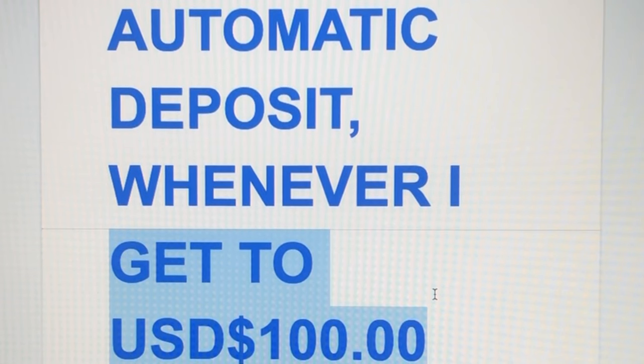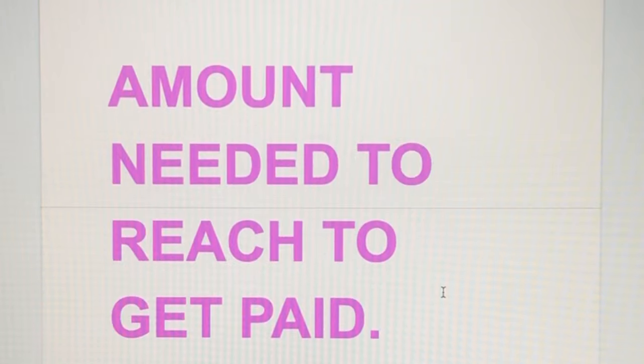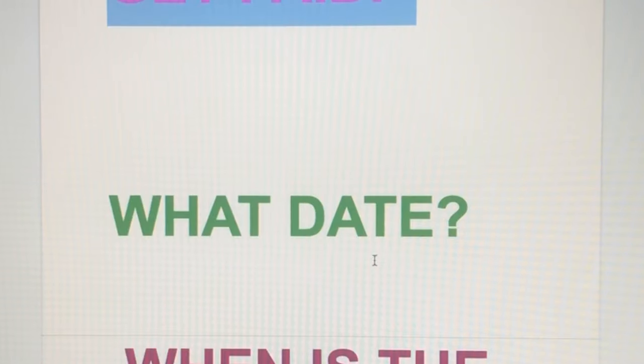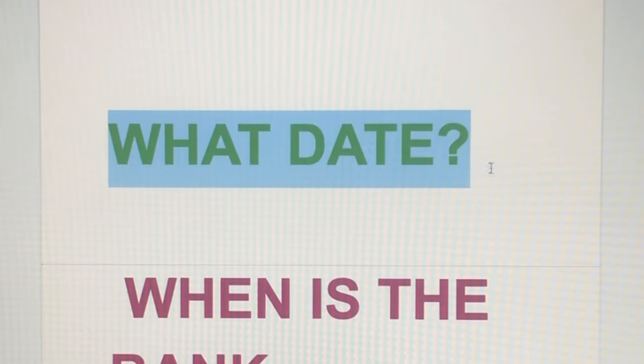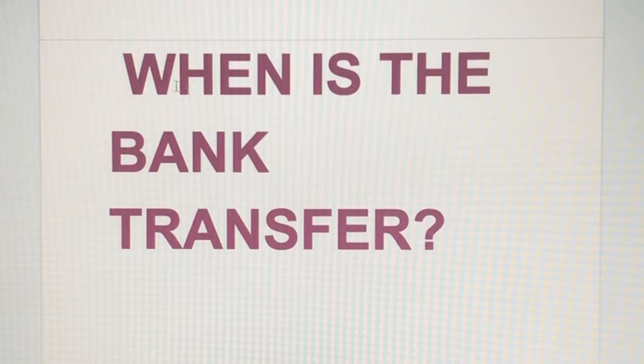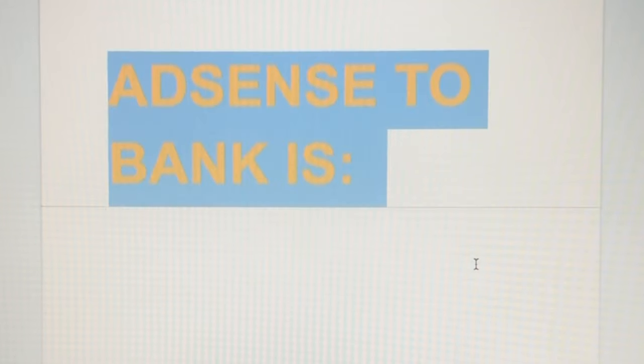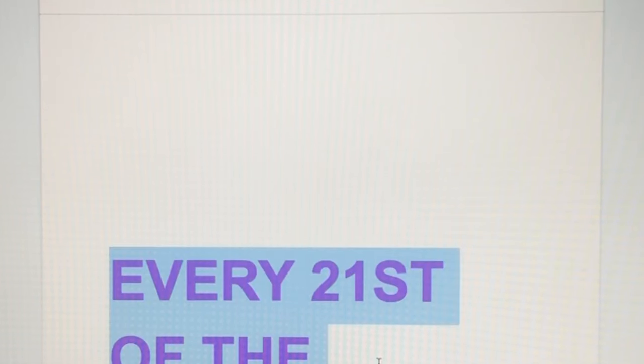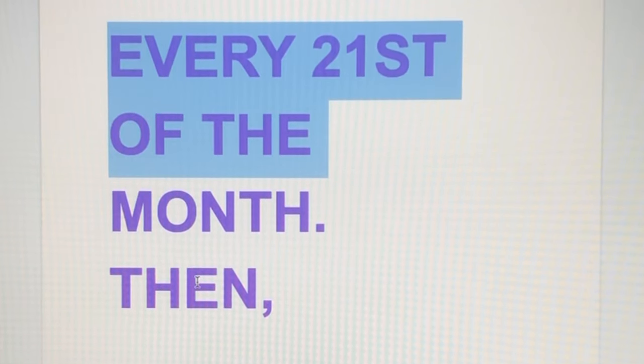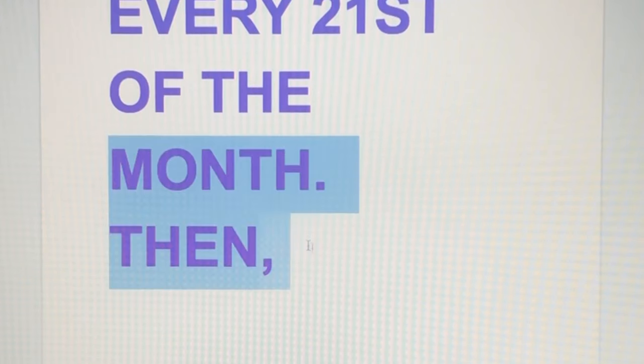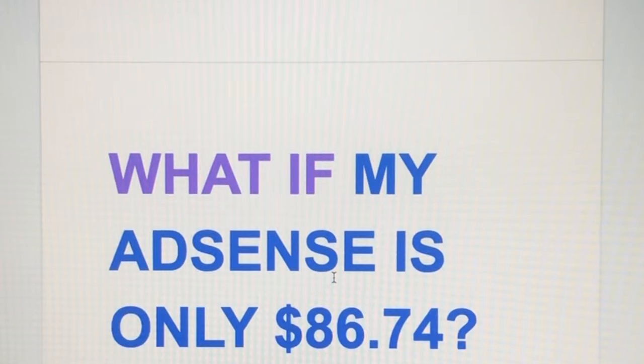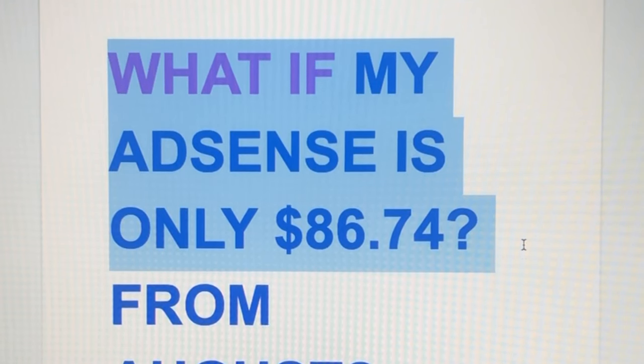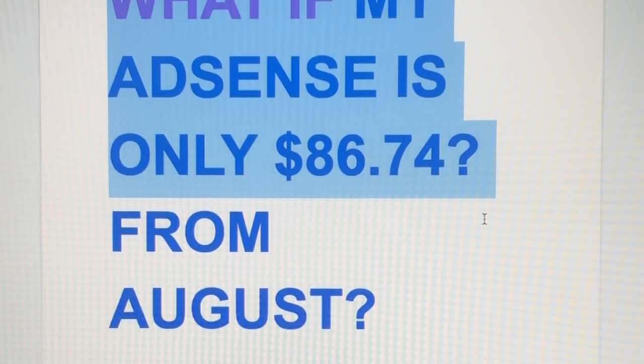Kailan ba nila itatransfer? Amount needed to reach to get paid is $100. When is the bank transfer from AdSense to your bank? Kada 21, every 21st of the month. Will I get my transfer? No, because my AdSense is only $86.74.